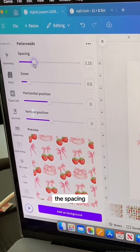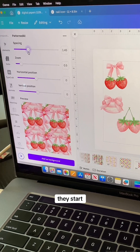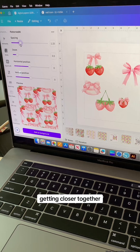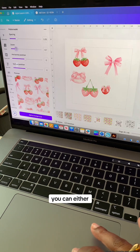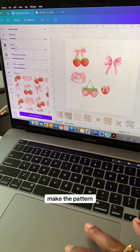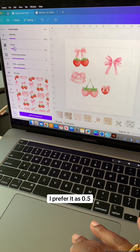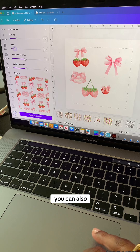If you adjust the spacing, you can see in the preview the elements start getting closer together. If you zoom, you can make the pattern bigger or smaller — I prefer it at 0.5. You can also move the pattern back and forth and up and down.